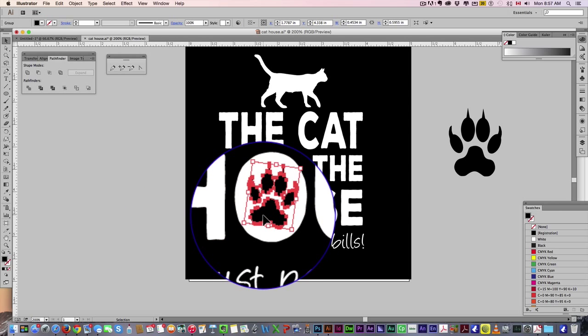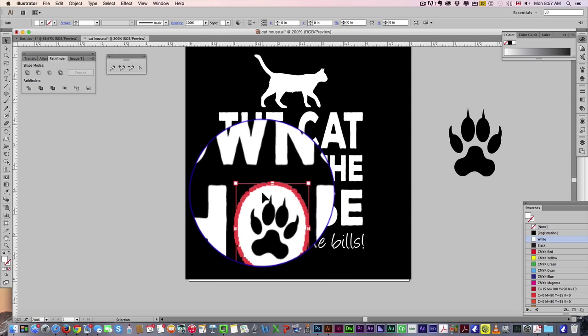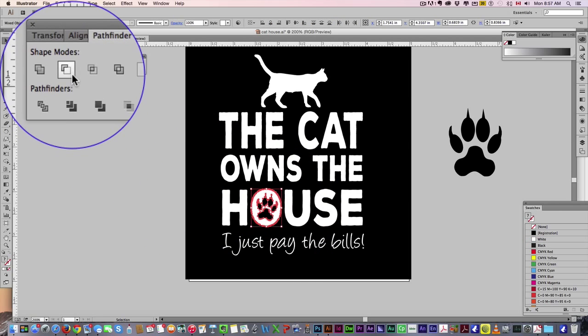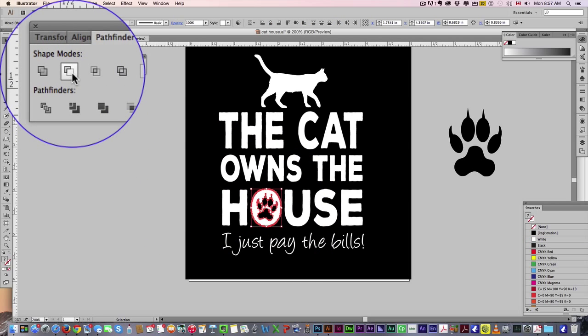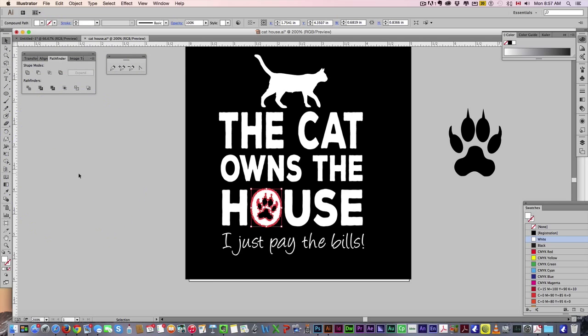Now we're still going to use the pathfinder again, so we're going to select that O, and the paw print. Now, instead of Unite, we want to use the minus, so we hit that.